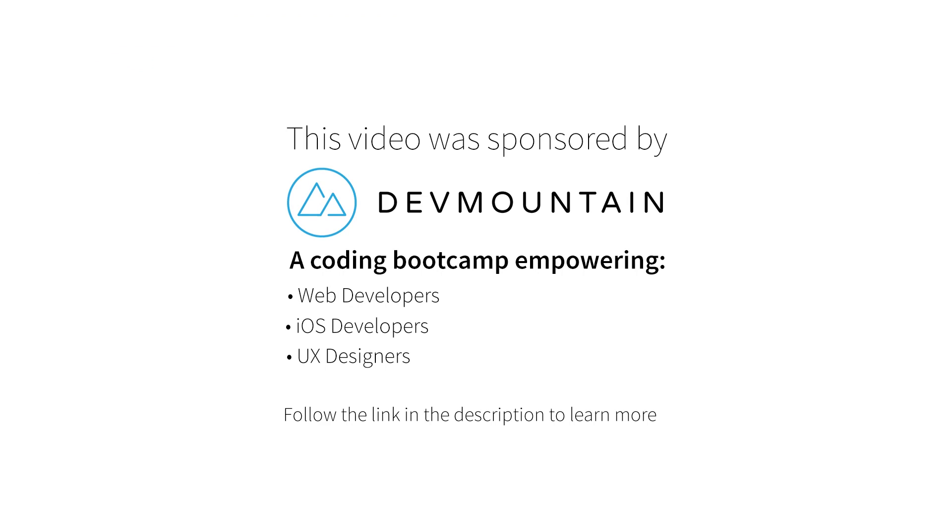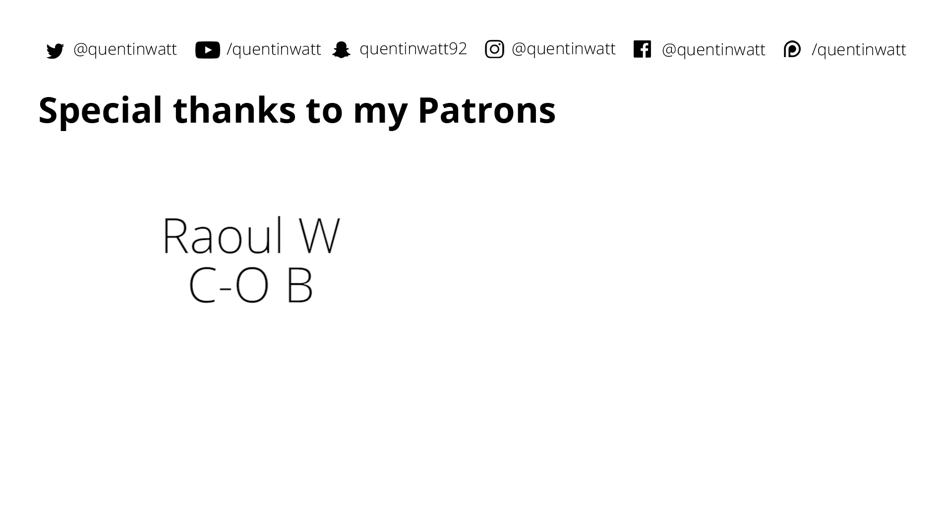I just want to send a shout out to my sponsors at Dev Mountain. They run a coding boot camp with courses on iOS development, UX design, and web development, and they'll teach you everything you need to know to get a job within this field, and they'll do it within 12 weeks. So check out their website, the link is in the description below. And if you do contact them, make sure to tell them that I sent you. Special thanks to the guys whose names are on screen now. These guys contribute five dollars or more on Patreon and I really appreciate that. While you're still here, there are a few other things that you can do to help out, so follow me on social media and check out some more of my content, and I'll see you guys next time.